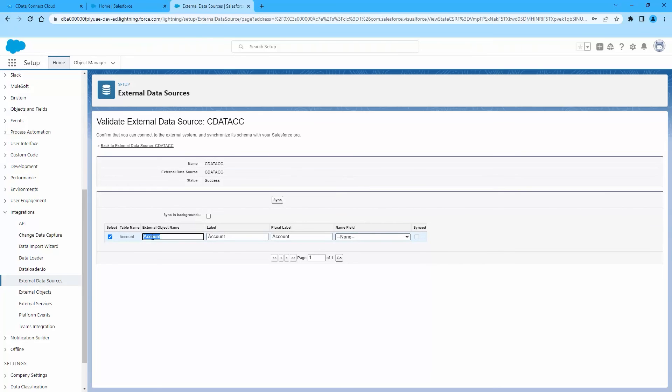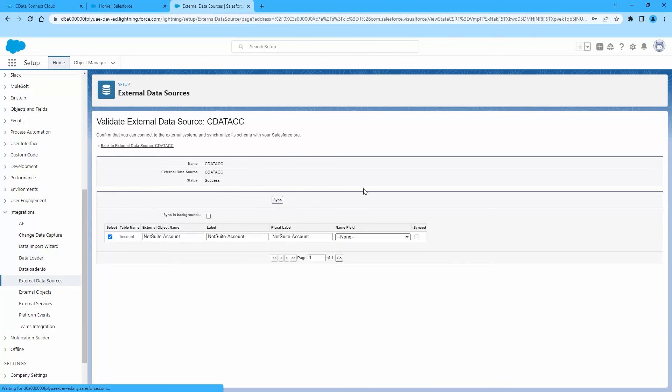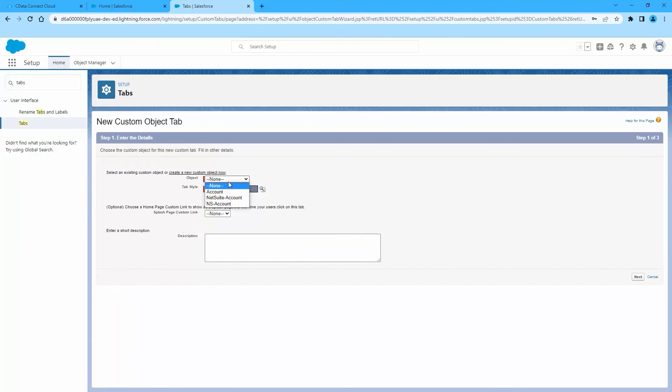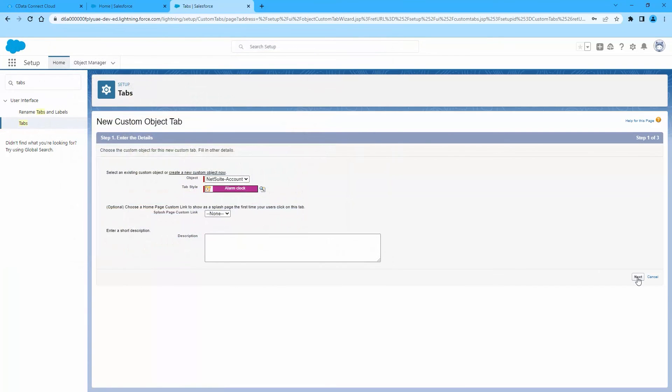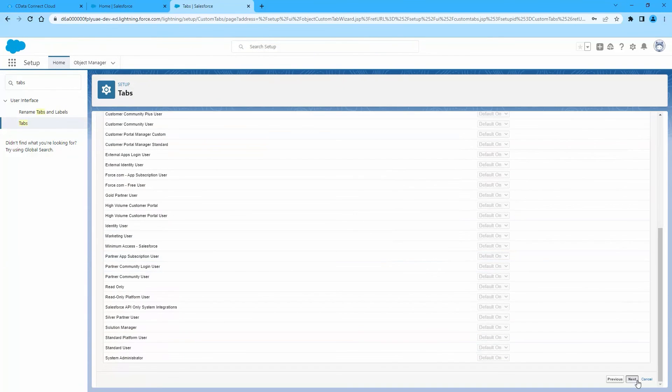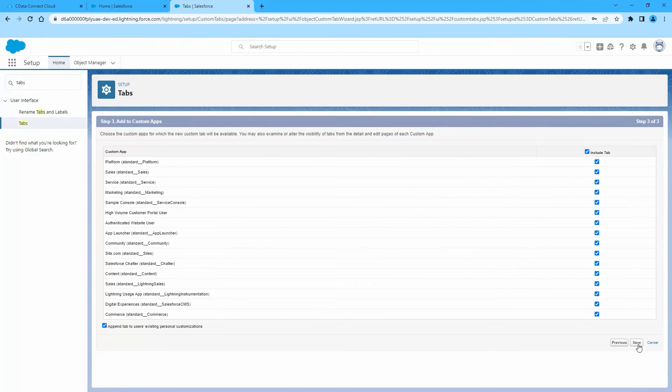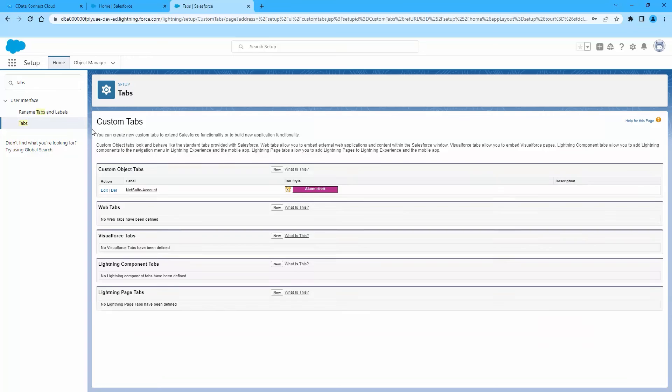Now, you can use the external NetSuite objects just as you would standard Salesforce objects. You can create a new tab with a filter list view, run reports of external objects, and create, update, and delete NetSuite data from the Salesforce dashboard.